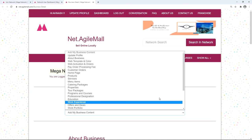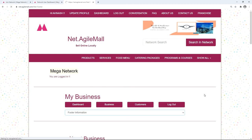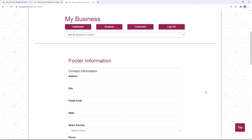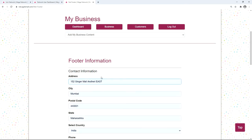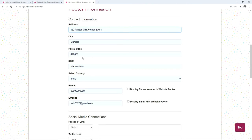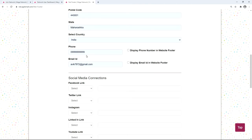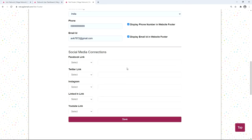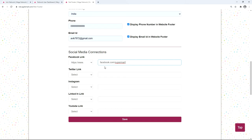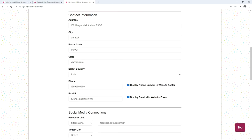To add a footer to your website, click on 'Footer Information' from the drop-down menu. A footer is an area positioned at the bottom of every website, just below the main content. Under contact information, add your address, city, postal code, state, and country. Provide your phone number and select the checkbox to display it in the footer. Fill in your email ID and select the checkbox to display it. You can also add all your social media pages — Facebook, Twitter, Instagram, LinkedIn, and YouTube.